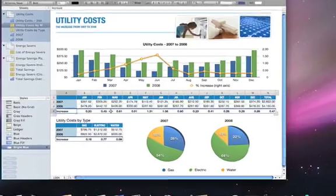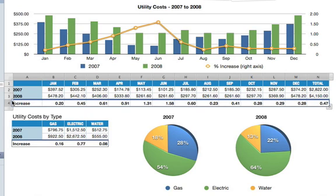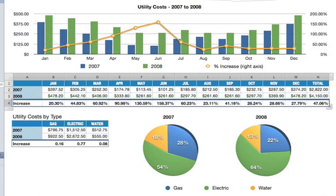The numbers in these cells are shown as decimals, but would be better represented as percentages. To do that, just select the entire row, go to the format bar, and click on the percentage button. The numbers in the row are then reformatted instantly.